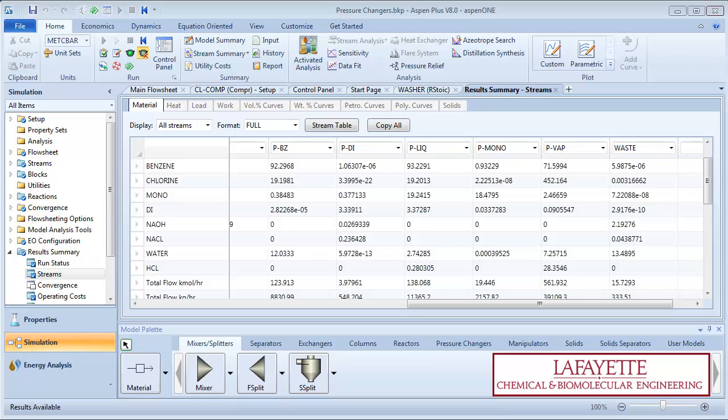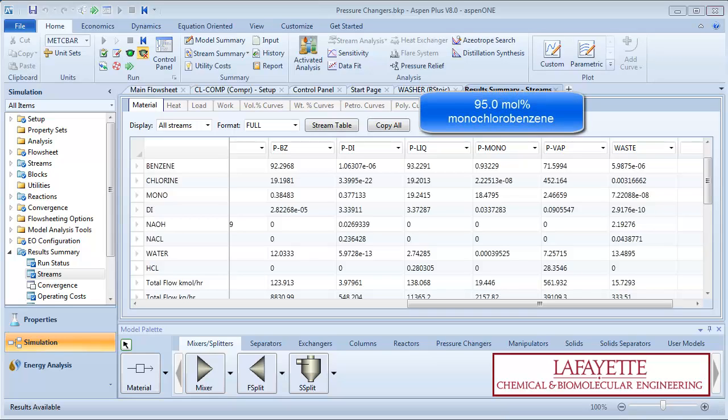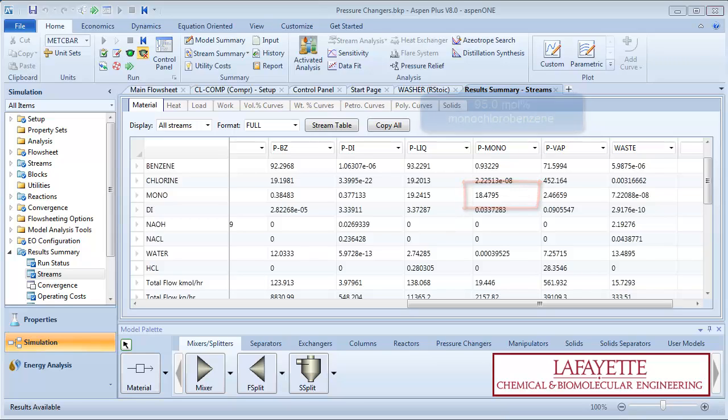After running the simulation, we learned that our plant could produce a stream that is 95.0 mole percent monochlorobenzene at a flow rate of 18.5 kilomoles per hour. Imagine that the market is favorable for the production of monochlorobenzene, so we want to produce at least 25 kilomoles per hour.